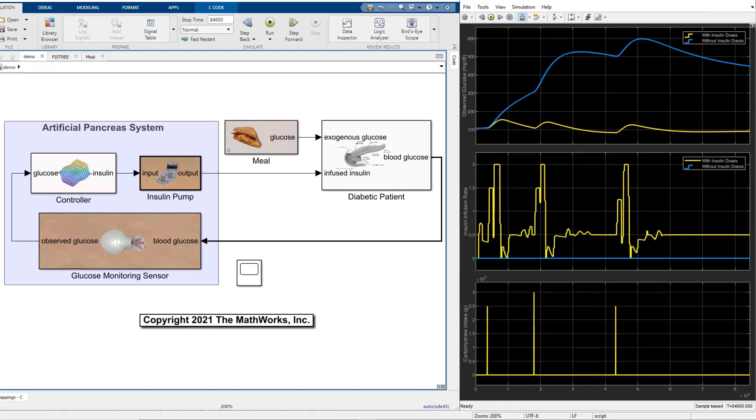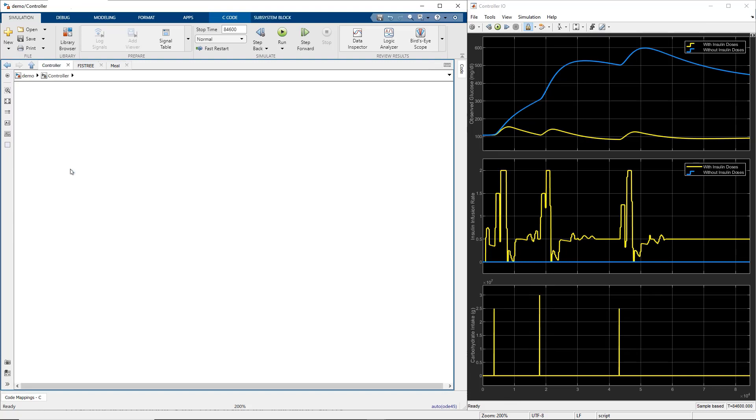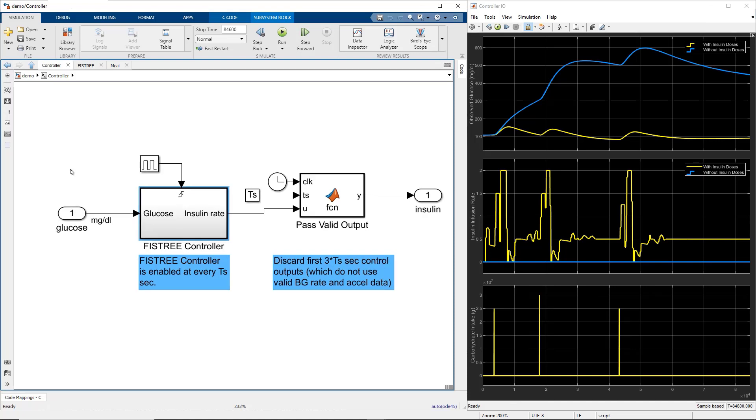Moreover, when the blood glucose level is very low in hypoglycemic condition, the controller needs to stop the insulin doses. This nature of context-specific insulin dose control is more suitable for a rule-based, non-linear controller like fuzzy controller.